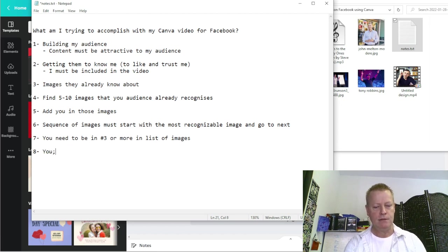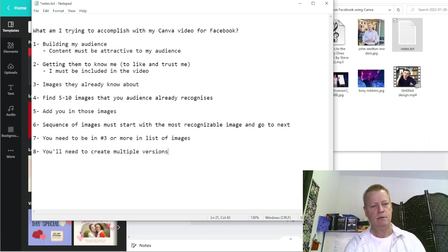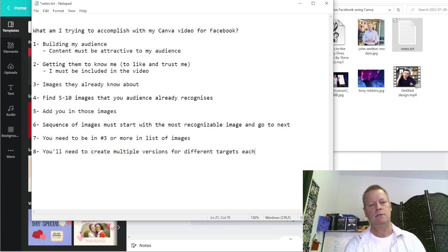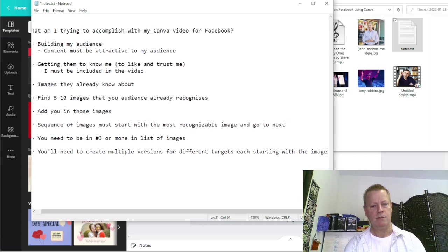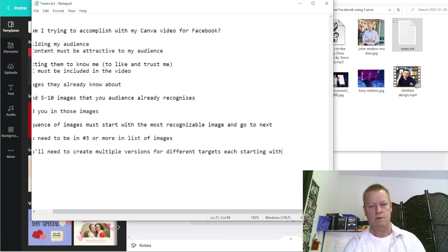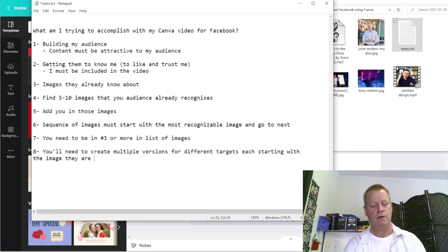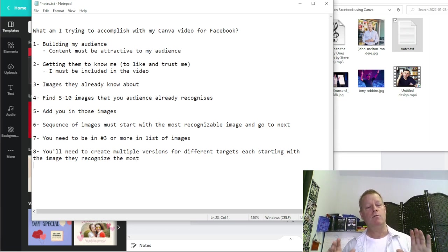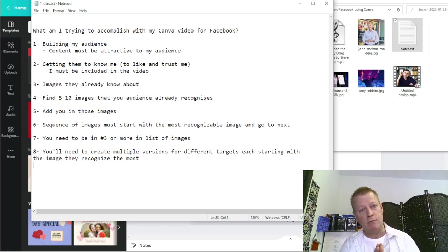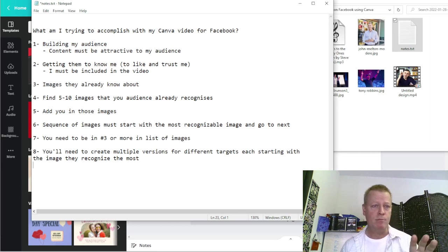Number eight: you'll need to create multiple versions for different targets, each one starting with the image most recognizable to that particular target audience.